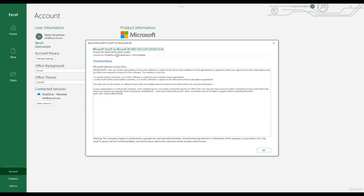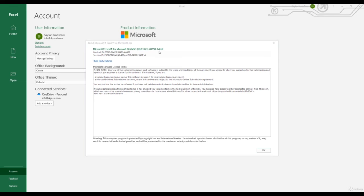Knowing your Excel version is important because down the road you might need to install a third-party program and be asked what version you're running. Keep in mind that some features in newer Excel versions are not compatible with older versions. So if you're ever working with someone, it's a good idea to ask what version they're running so you don't go into a project thinking you can do something and later find out their version doesn't support that feature.